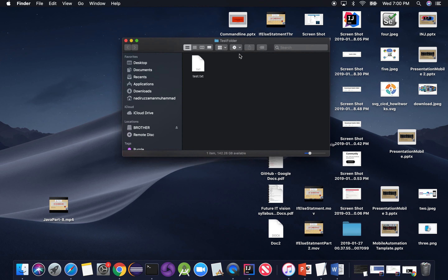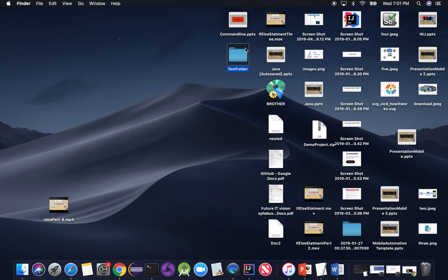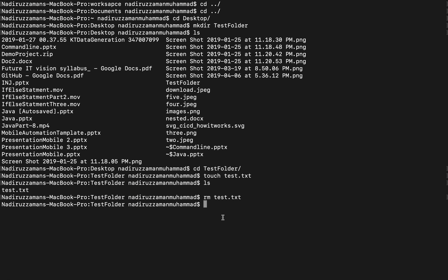Now let's delete that text file. If you want to delete something, you have to go inside the folder first. I'm already in the test folder, so I type `rm test.txt` — and the file is deleted. If I run `ls` now, the test folder is empty. The file is gone.